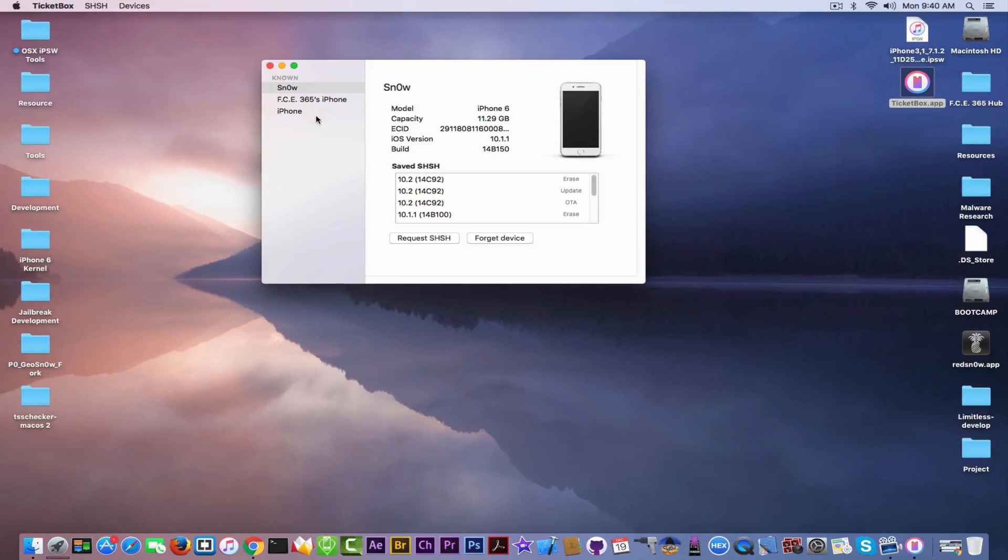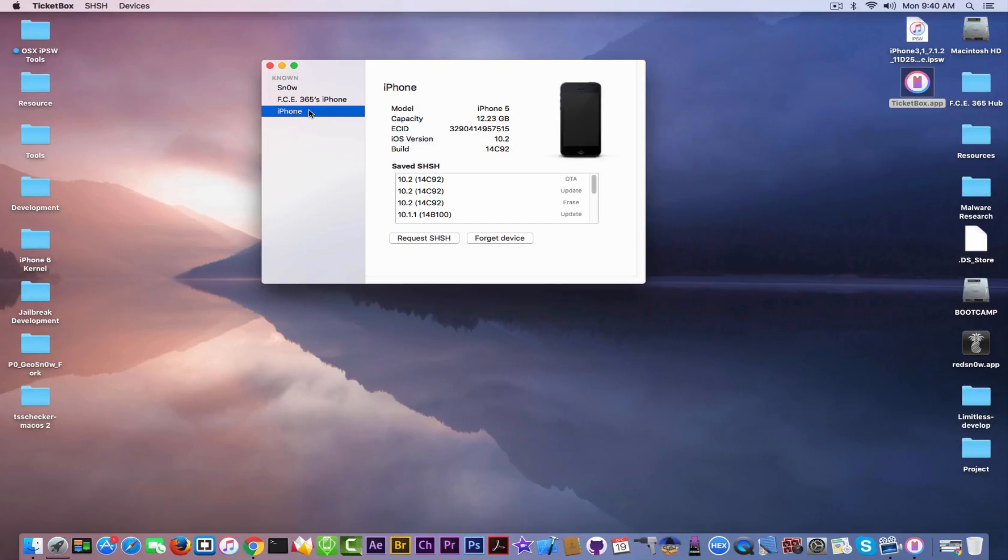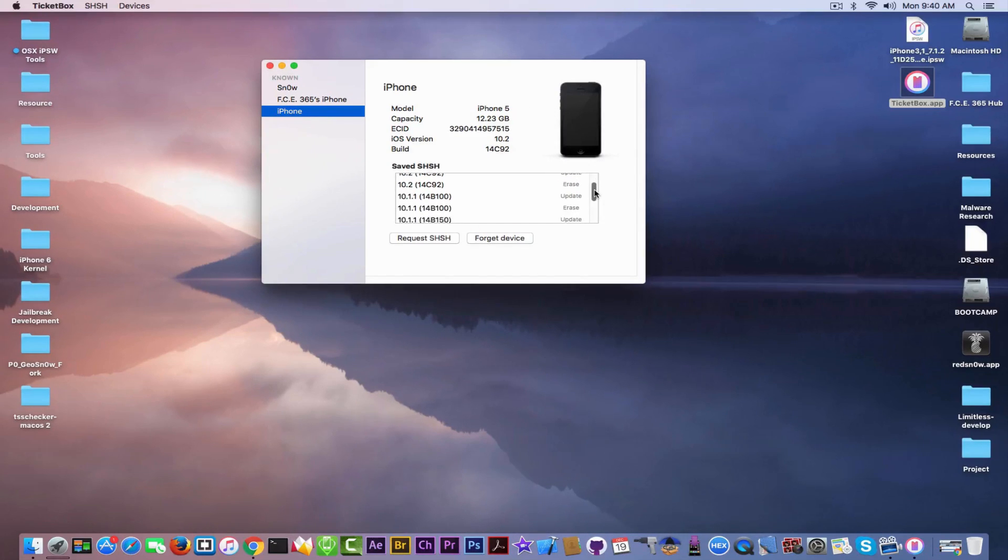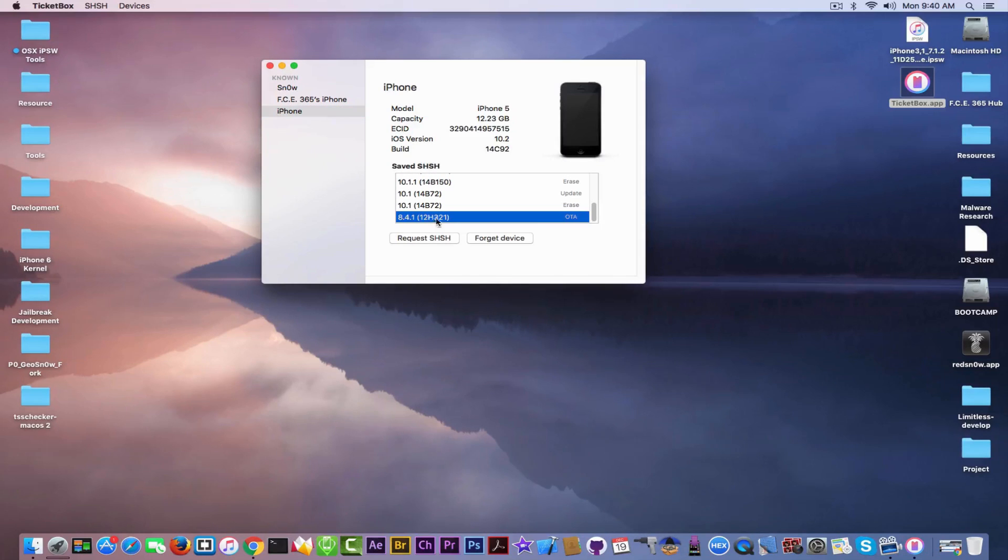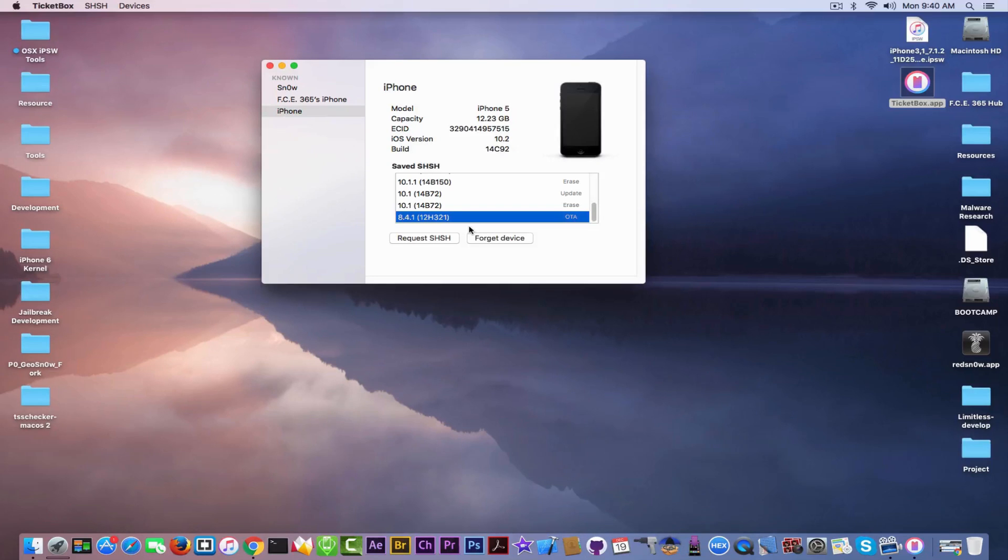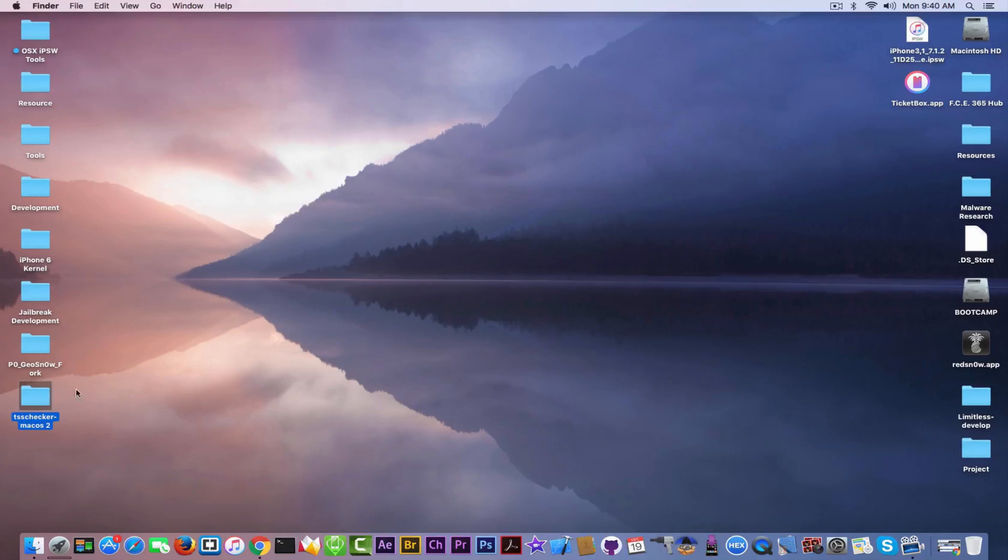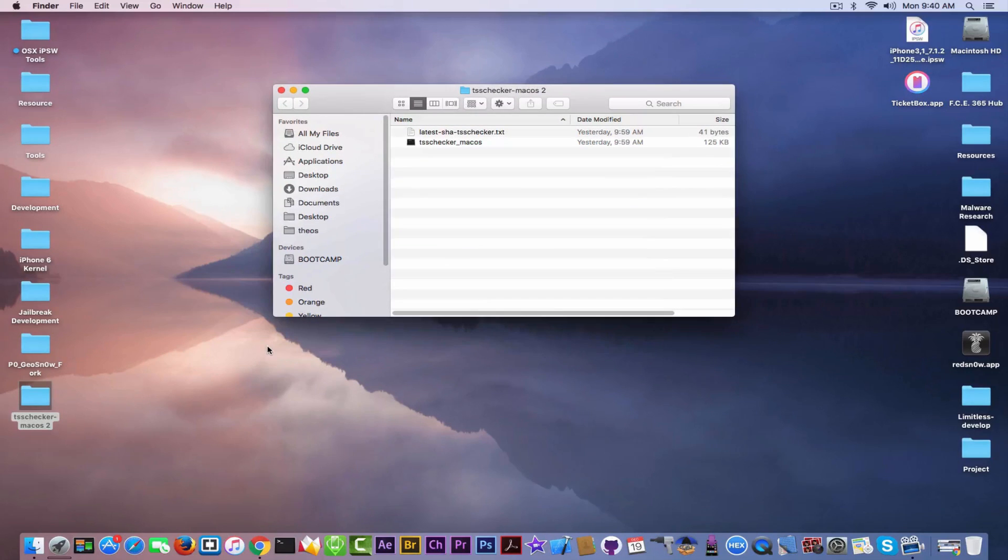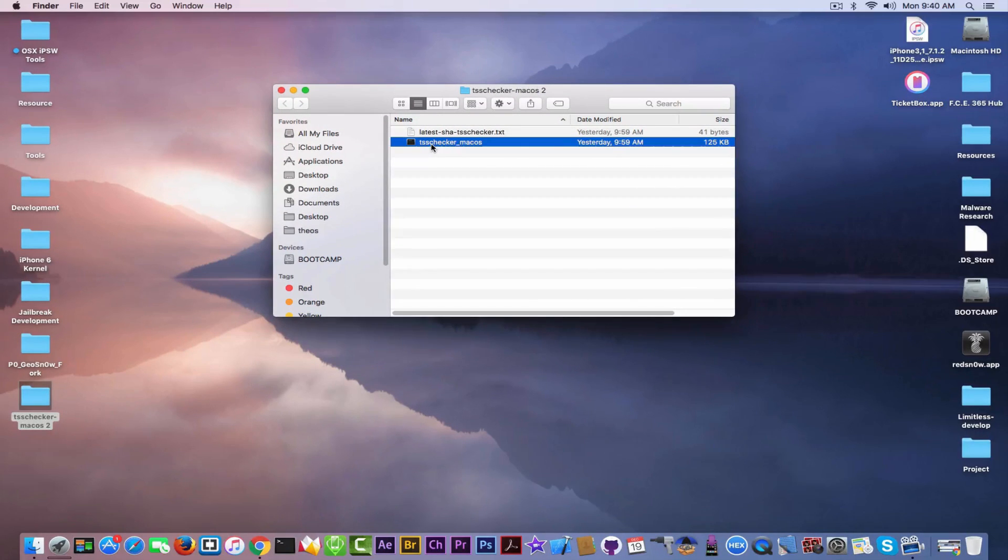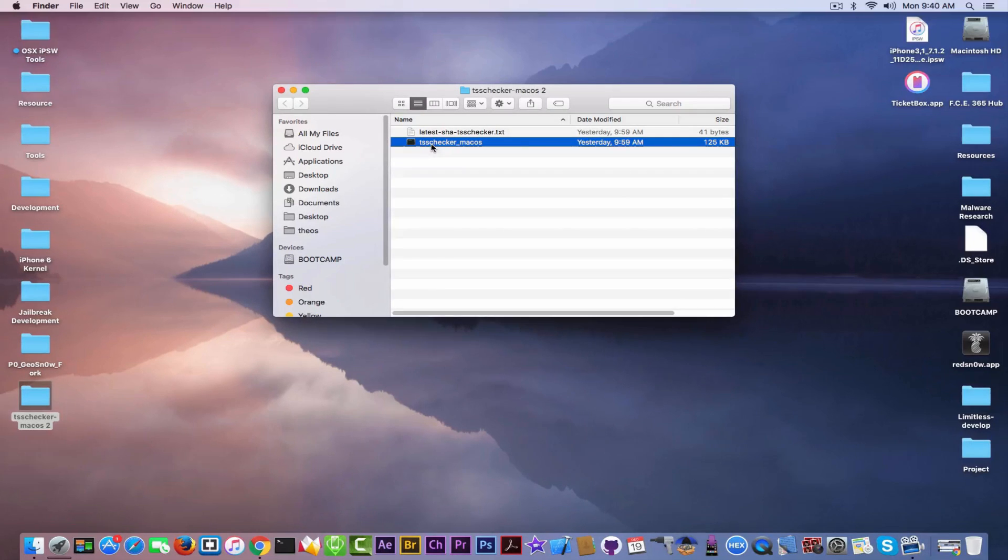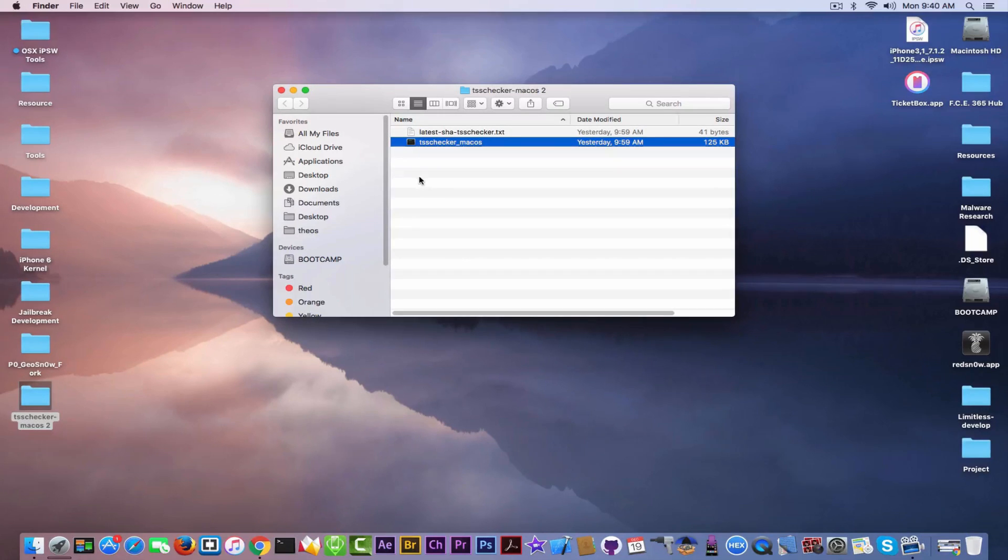What I found using this tool is something very interesting. The iPhone 5 has iOS 10.2, 10.1 and so on signed, but also iOS 8.4.1 on OTA, which, why Apple, just why? And then, I also used to save the blobs with this. This is the tool that this guy created. He's also going to create a tool for downgrade in the future. iDownloadBlog also covered this topic, so it's a real deal. So, how are we going to save with these tools?